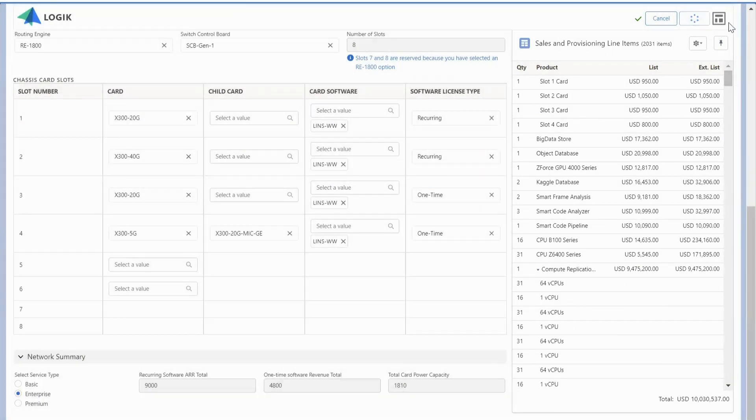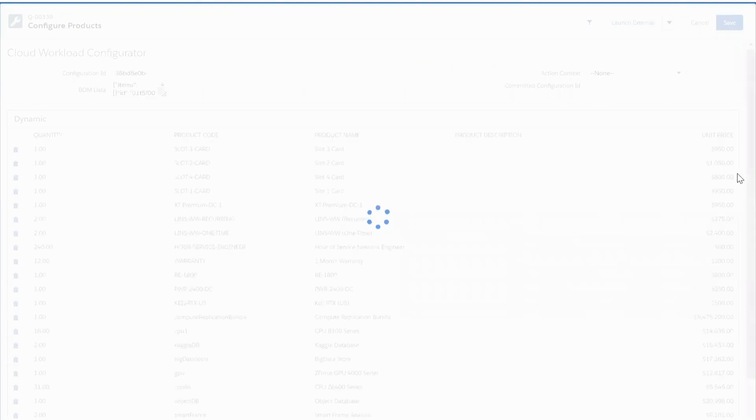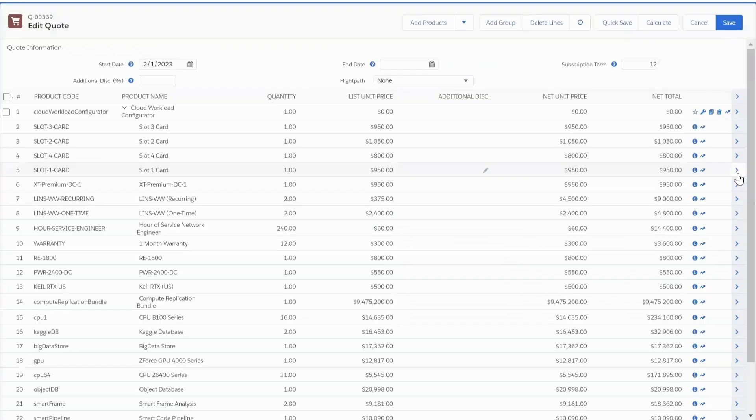Making the quoting experience easy, seamless, and quick so that they can spend more time with their customers, having conversations, and less time in the quoting process.